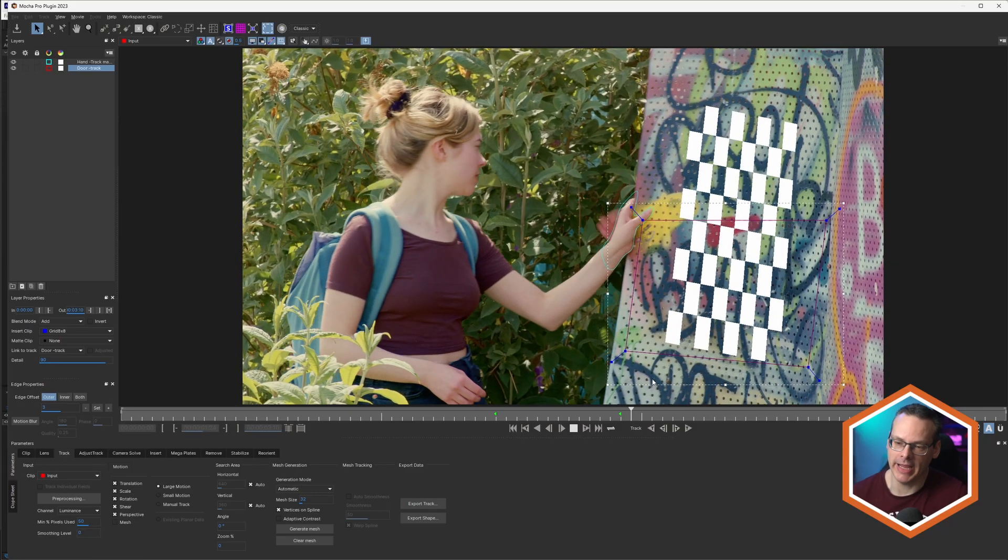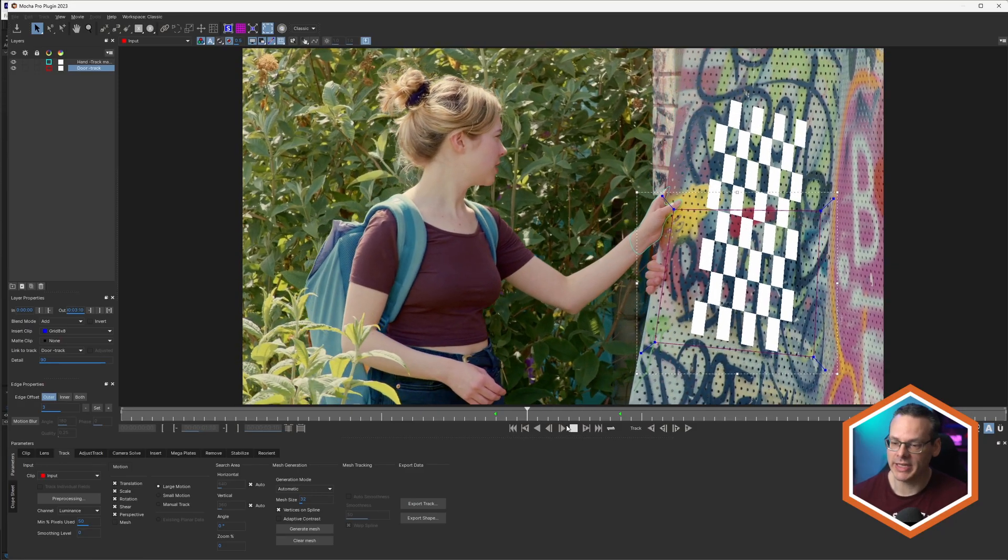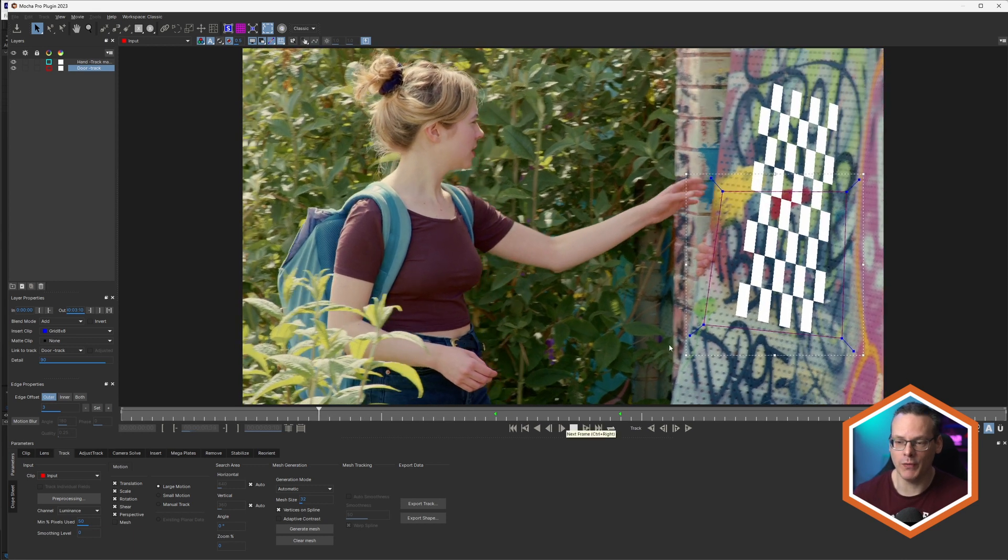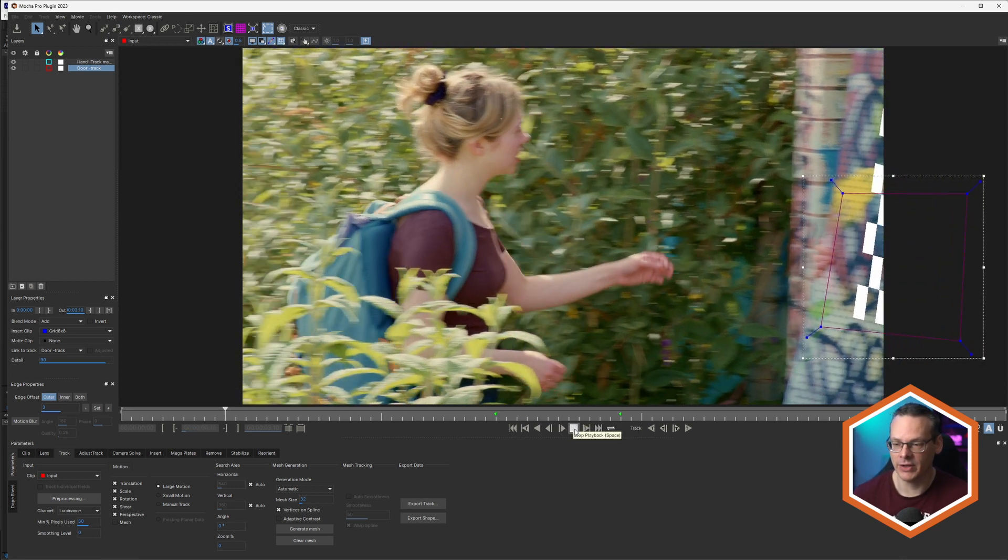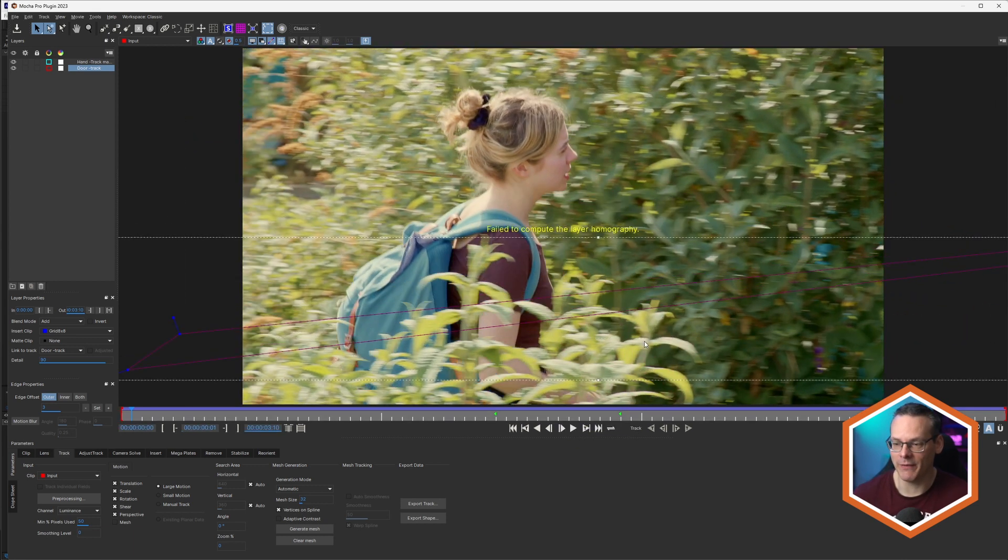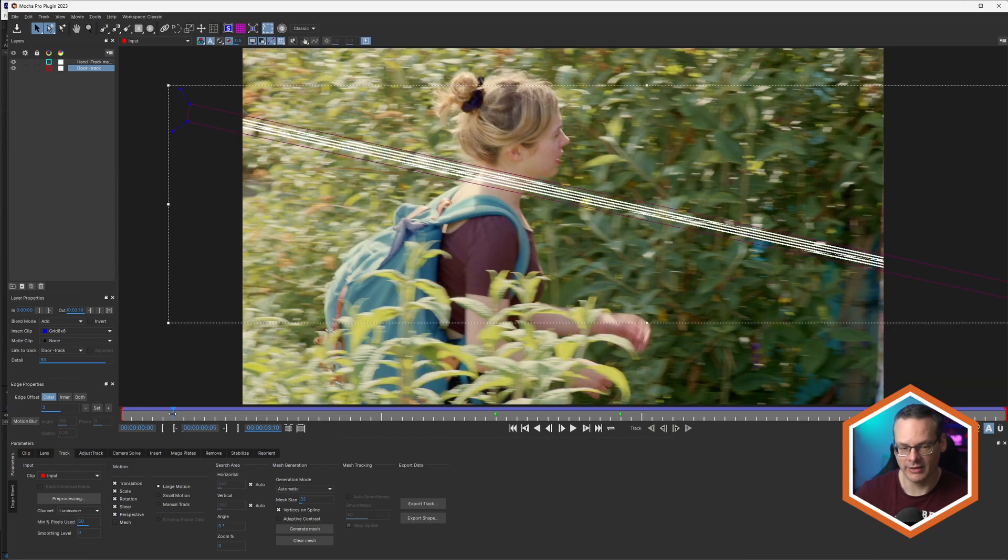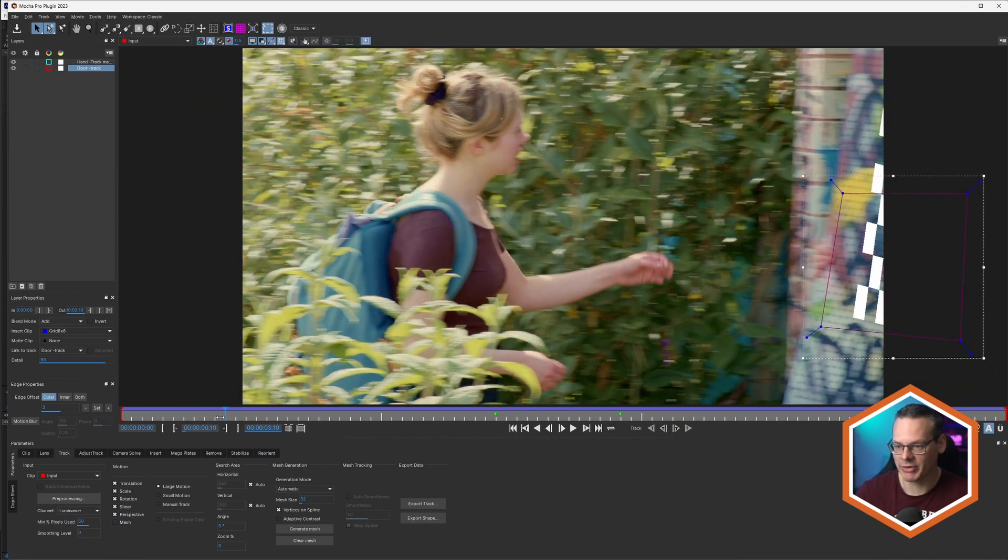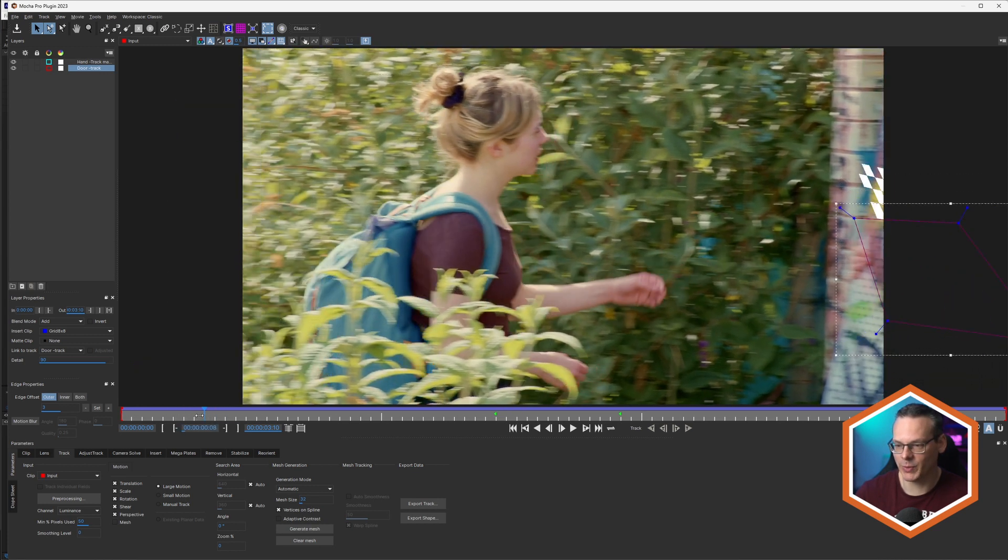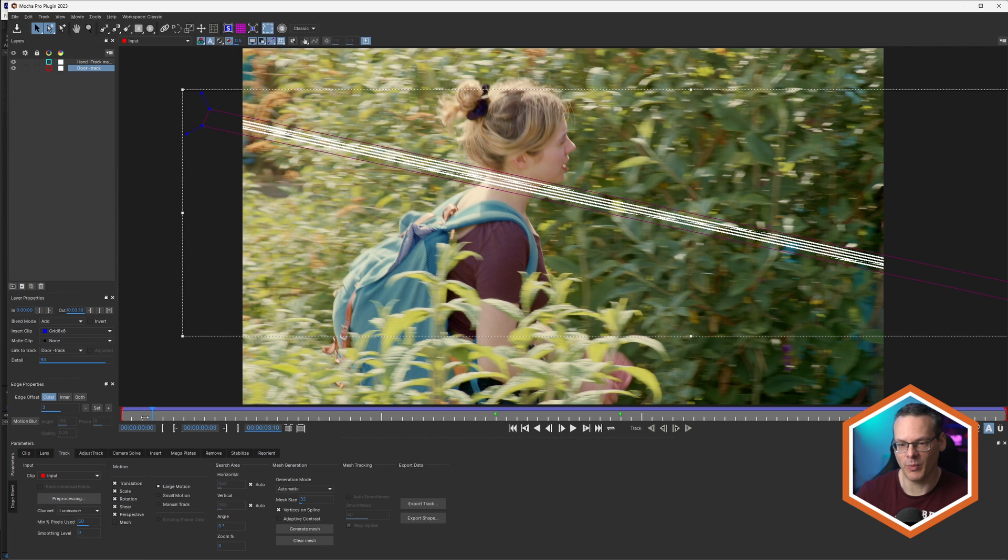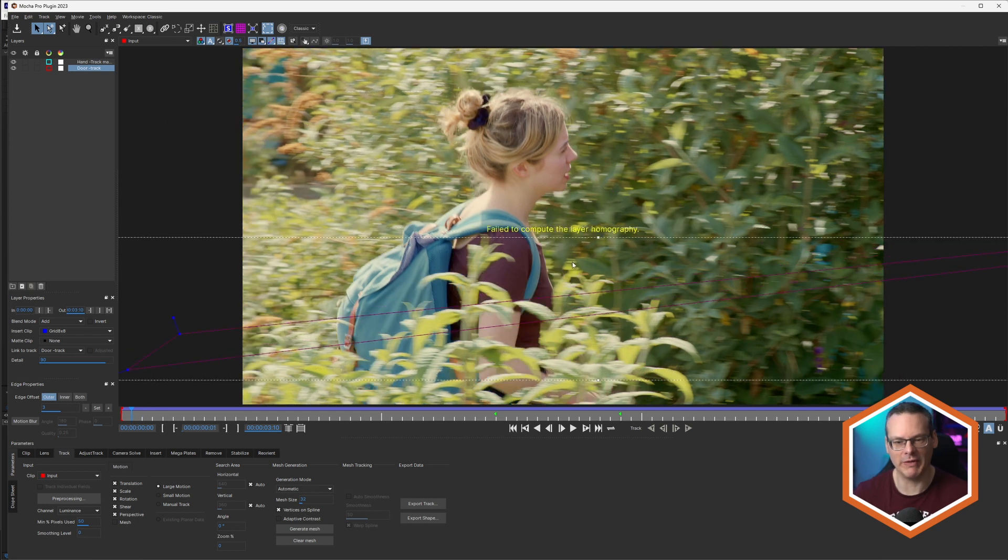Now, sometimes when we're tracked with Mocha, things can go completely off the rails. If we look at this clip here, we can see that as the camera pans over to the left, the door goes out of view, and eventually that result just twists and turns into something where not even Mocha can compute the layer homography.